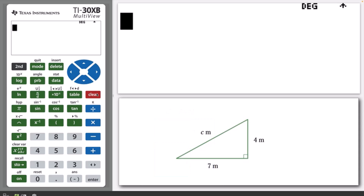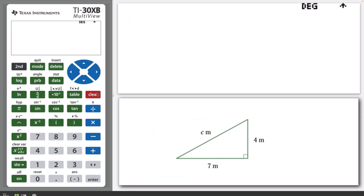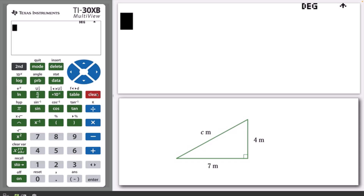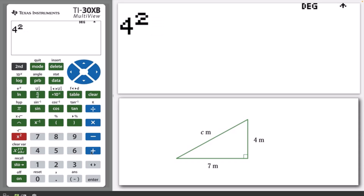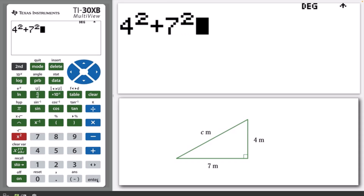For example, consider a right-angled triangle with a height of 4 metres and a base length of 7 metres. The length of the hypotenuse can be calculated as follows. Type 4 squared plus 7 squared and press Enter.